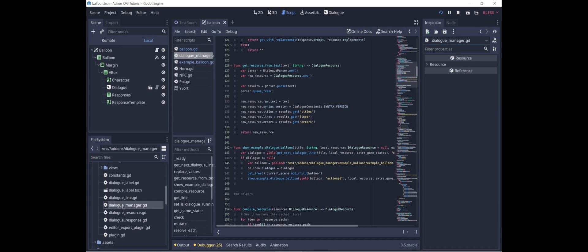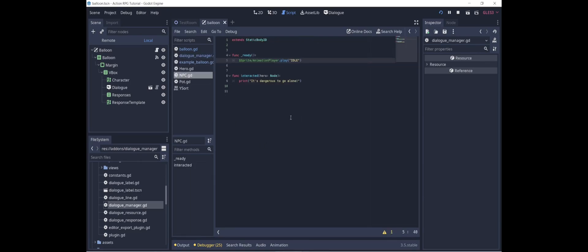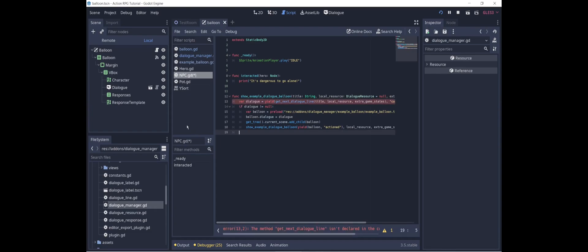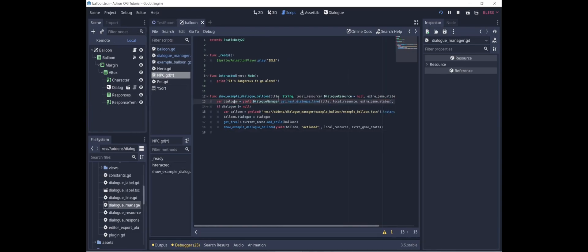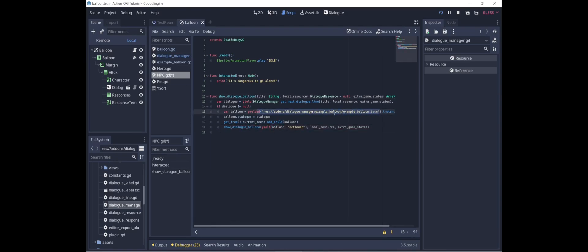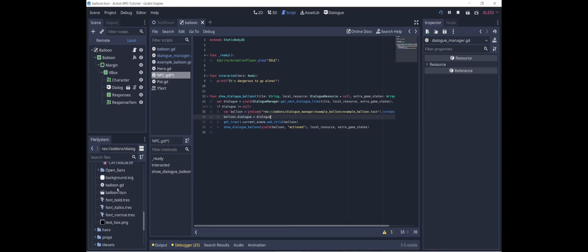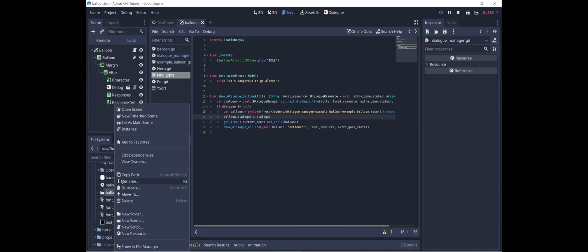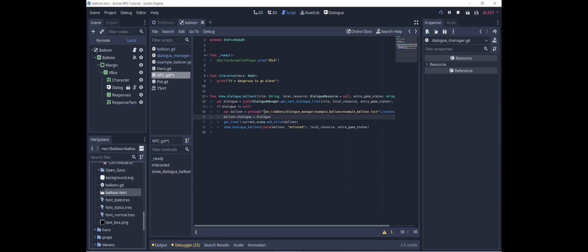If we go back into add-ons and open dialogmanager.gd, we can see we have this method showExampleDialogueBalloon. We're going to copy this, go to the NPC, and paste it here. Then we're going to modify it to suit our purposes. Because getNextDialogueLine comes from DialogueManager, we'll preface it with that. We'll call it showDialogueBalloon, edit the recursive call accordingly, and rather than using the example balloon, we're going to use our balloon. I'll copy the path and paste it here.